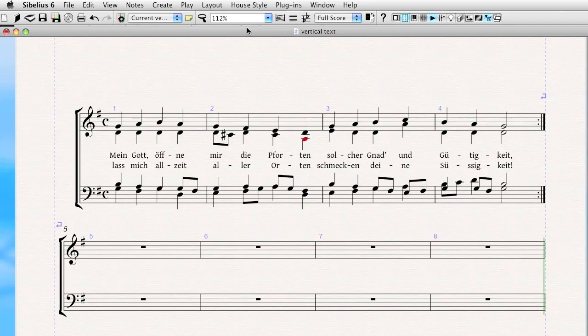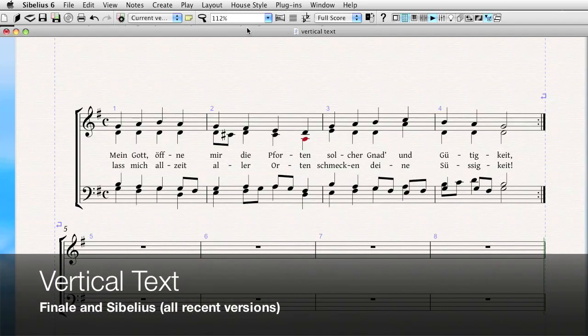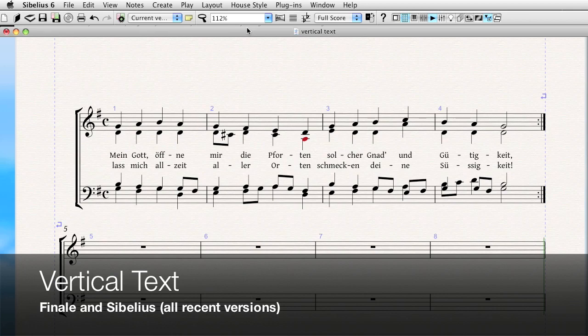Hi everyone. It's Philip at NYC Music Services back with another tutorial video. This one's on creating vertical text in both Finale and Sibelius.